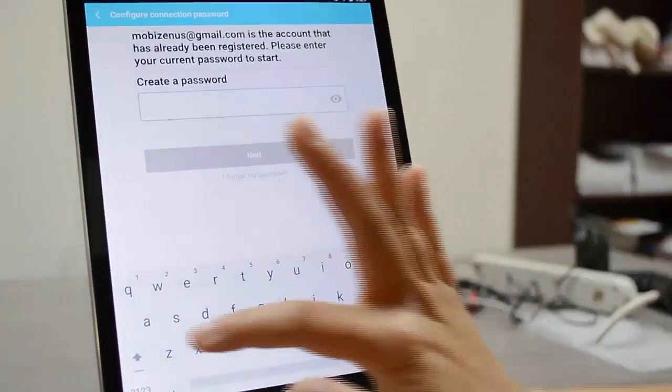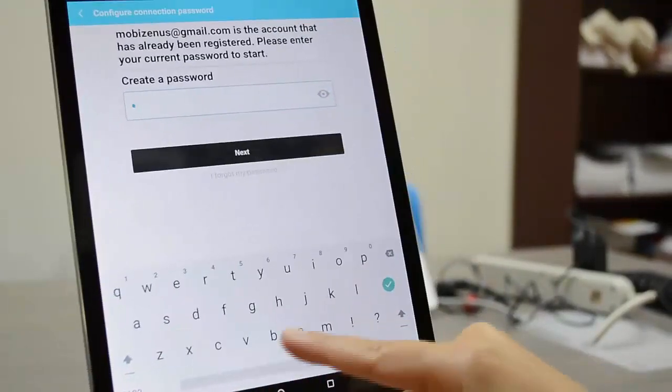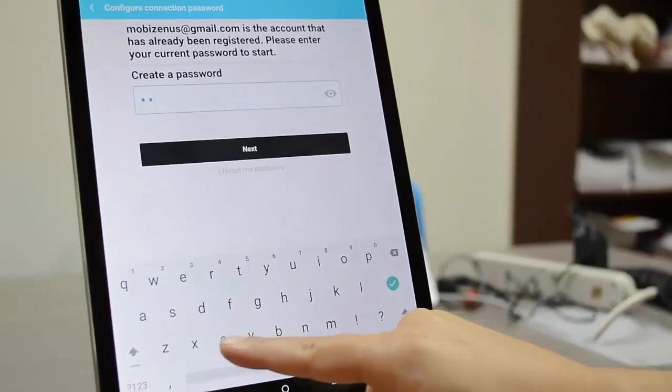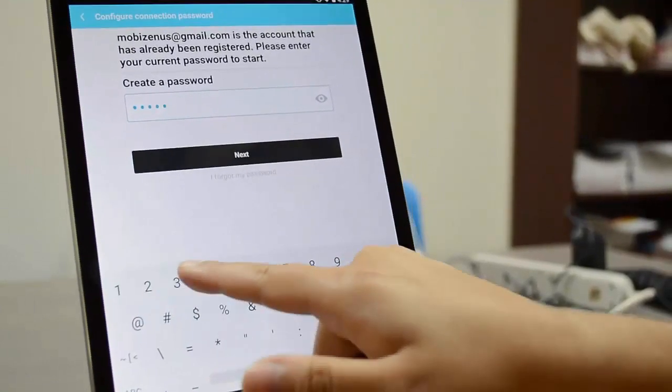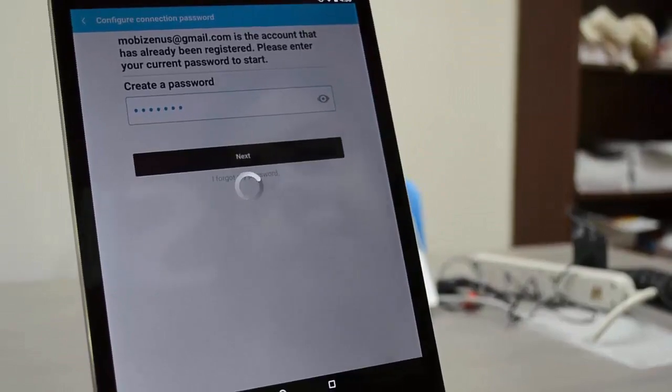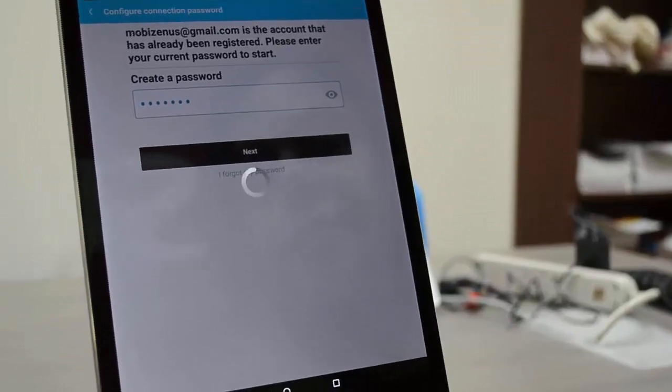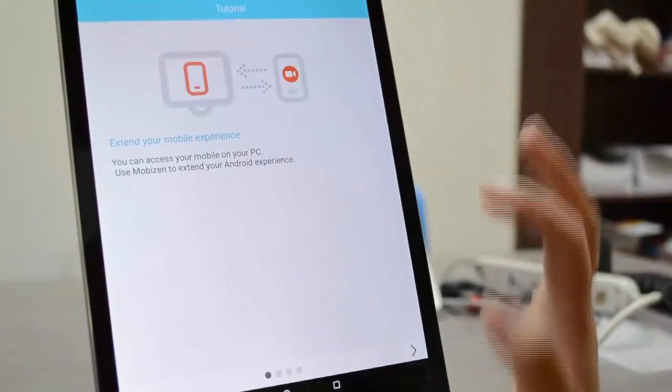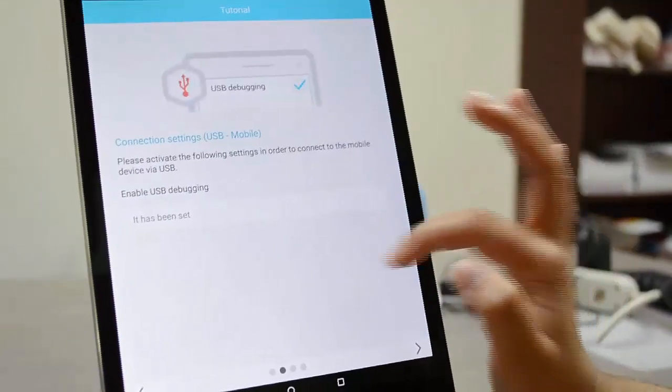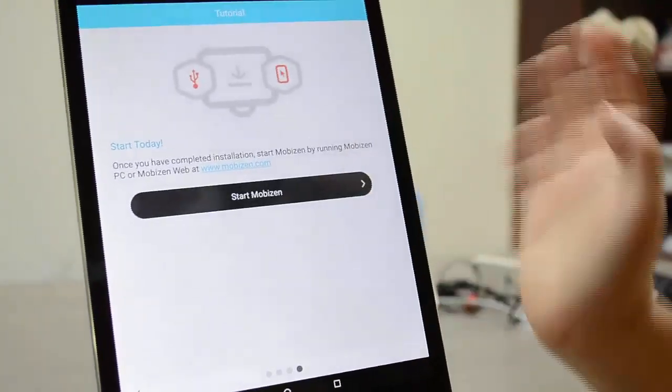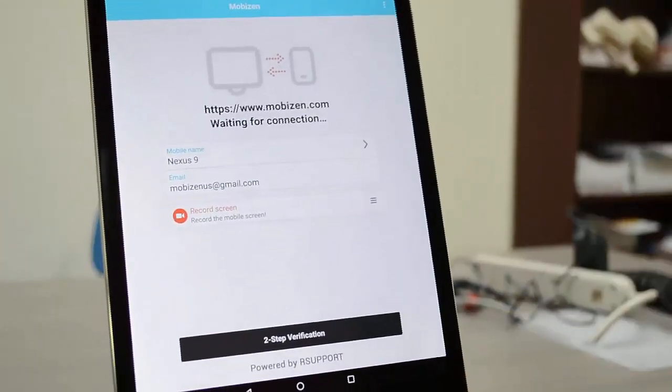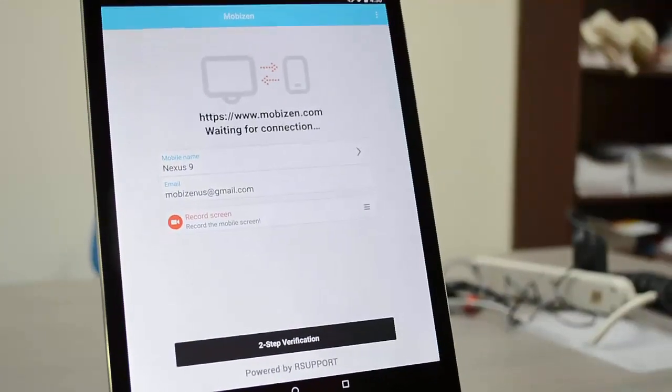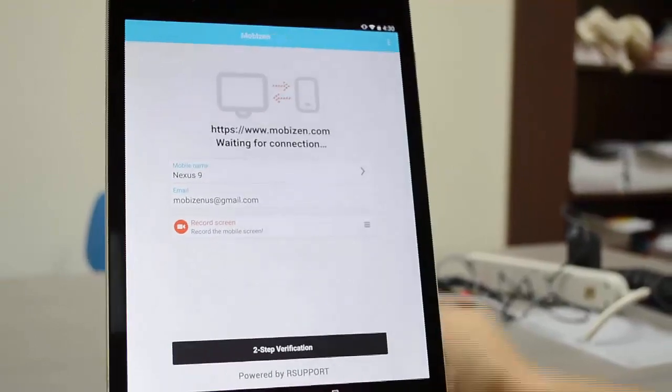So put my new password and click next. Just going to take a second. Now you can go through the tutorial and you have to click start MobiZen and now you're set to go. That's it, thanks for watching.